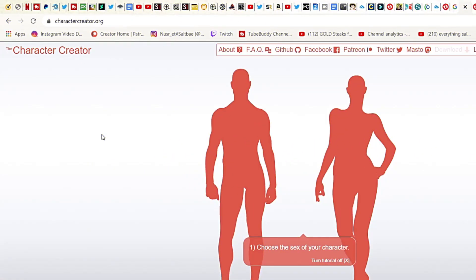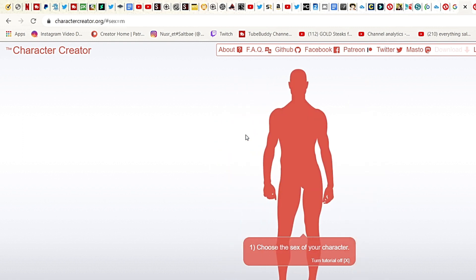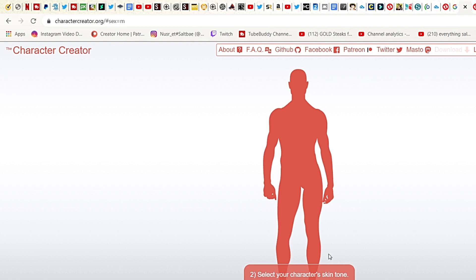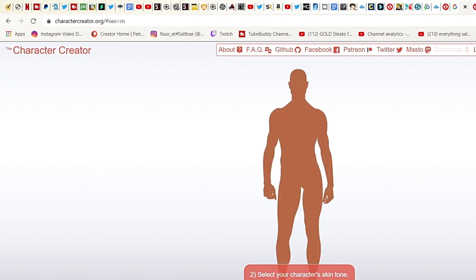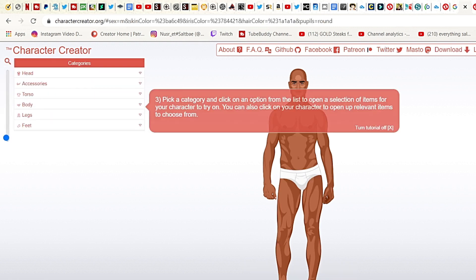All right guys, so what you're going to do is you're going to choose the sex of your character. I'm going to choose a male right now. I'm going to select the skin color. What is my skin color that I would want for this character? Around this is my skin tone, around that.